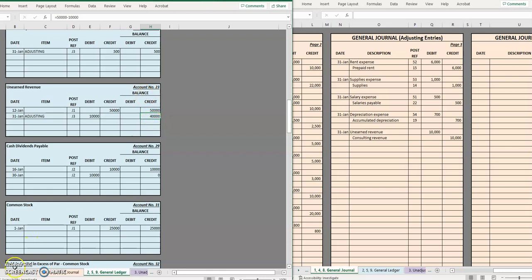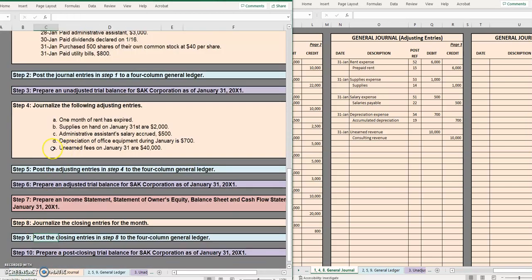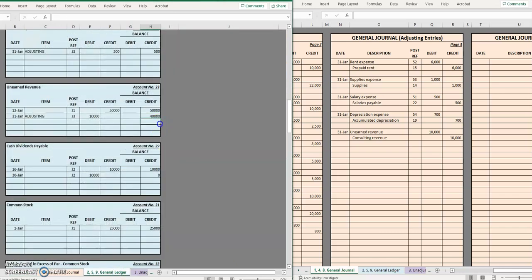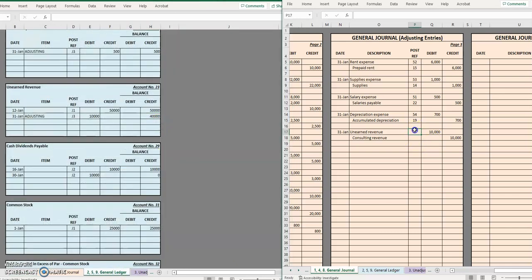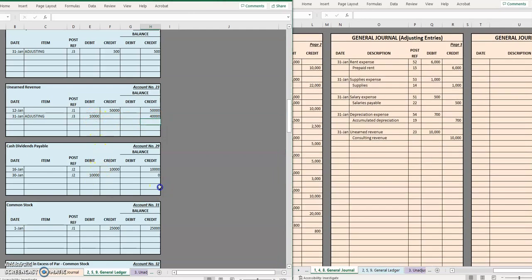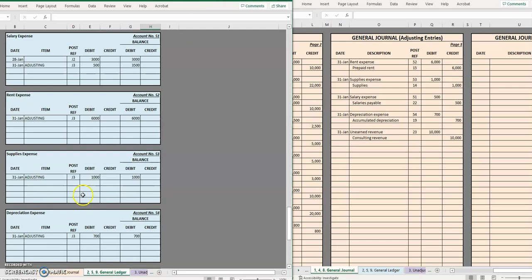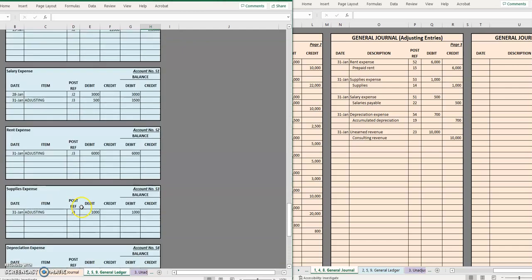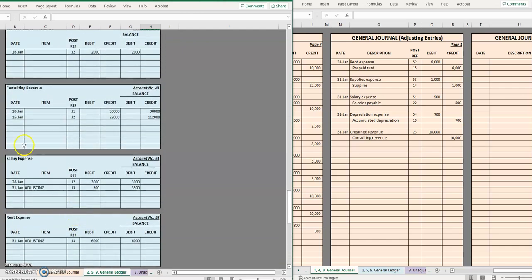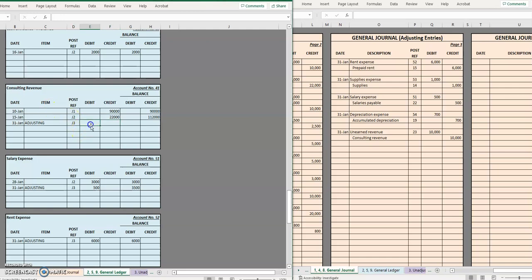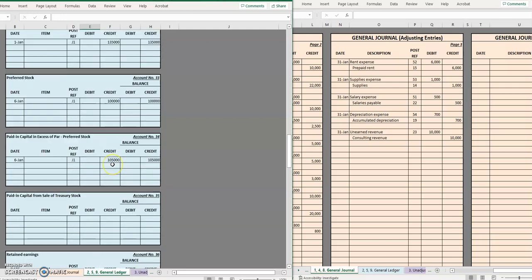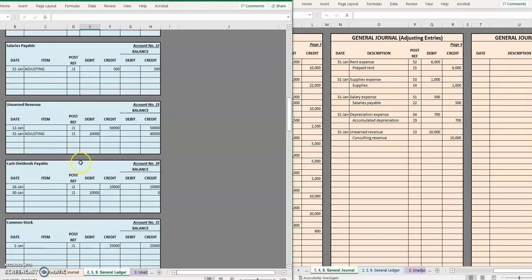If we go to our instructions we see entry E told us that unearned fees on January 31st are forty thousand dollars. Twenty-three posted so now we can see we still owe forty thousand in work but ten thousand of that was earned. And speaking of earned let's go down to our revenue account. Here it is.